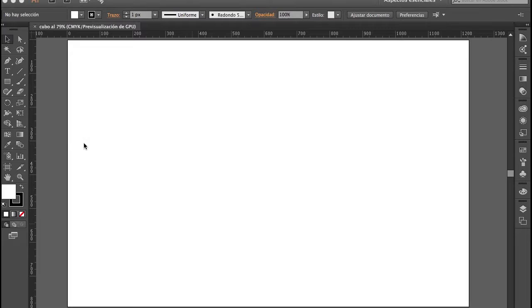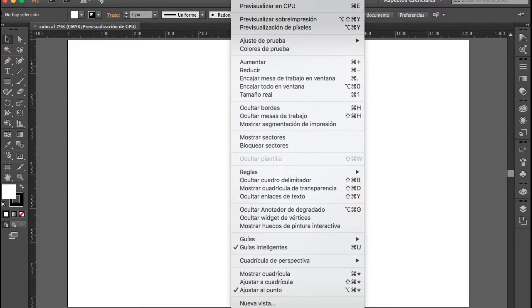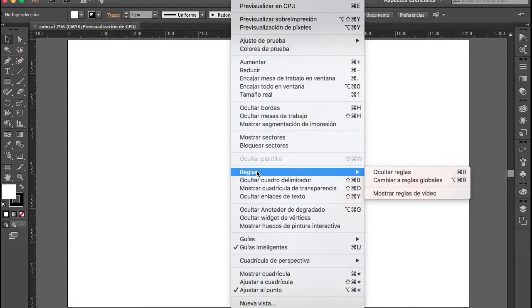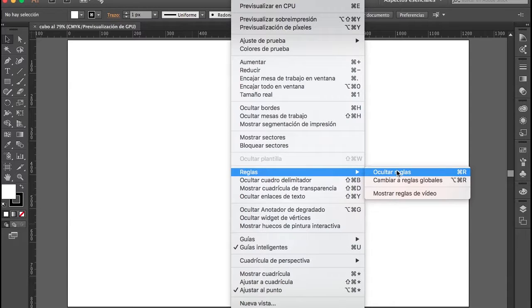Lo primero que tenemos que tener en cuenta es activar las reglas. Si no las tenemos activadas, nos vamos al menú Ver y encontraremos la opción para ocultar o activar las reglas. También puedes hacerlo con el atajo de teclado Control R en Windows o Command R en Mac.